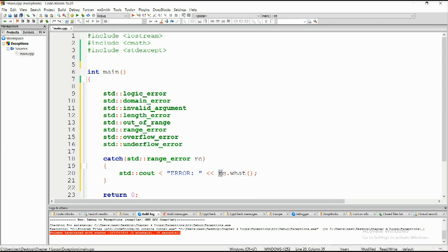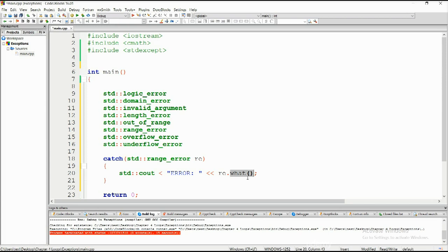So there is something that this contains, some sort of a string, something that's to be printed out. And then the what method will basically take that and will print it out. The what method basically provides a way for the printout of the exception message.